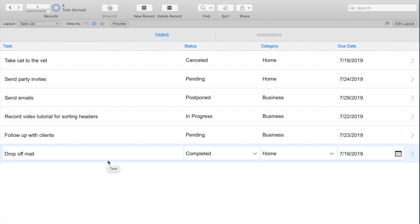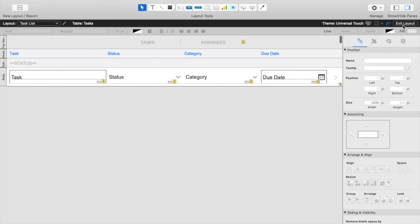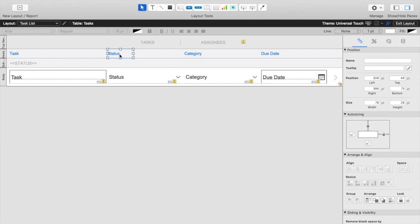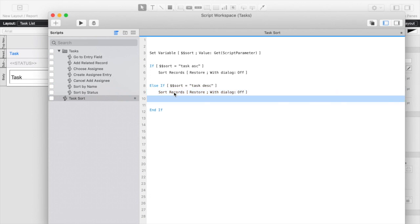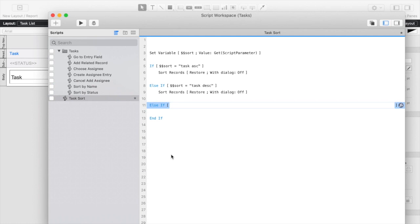So let's go ahead and finish up our script by adding the functionality for the rest of our headers, and we're going to handle the status a little bit different than we do the category and due date, so we'll start with those, and then we'll come back to the status later. So I'm going to open my script workspace, and I'm simply going to add some more if-else statements.